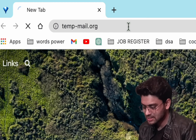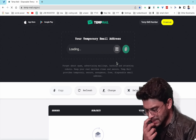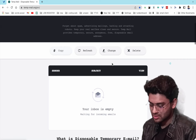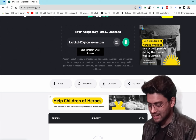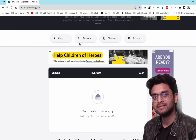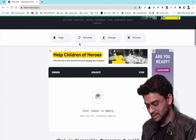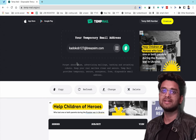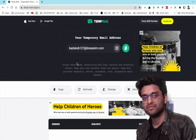Just click and you will get a temporary email ID. When you log into another website that needs OTP verification, you will receive it in this inbox. You can also download the Chrome extension for this website, called Temp Mail.